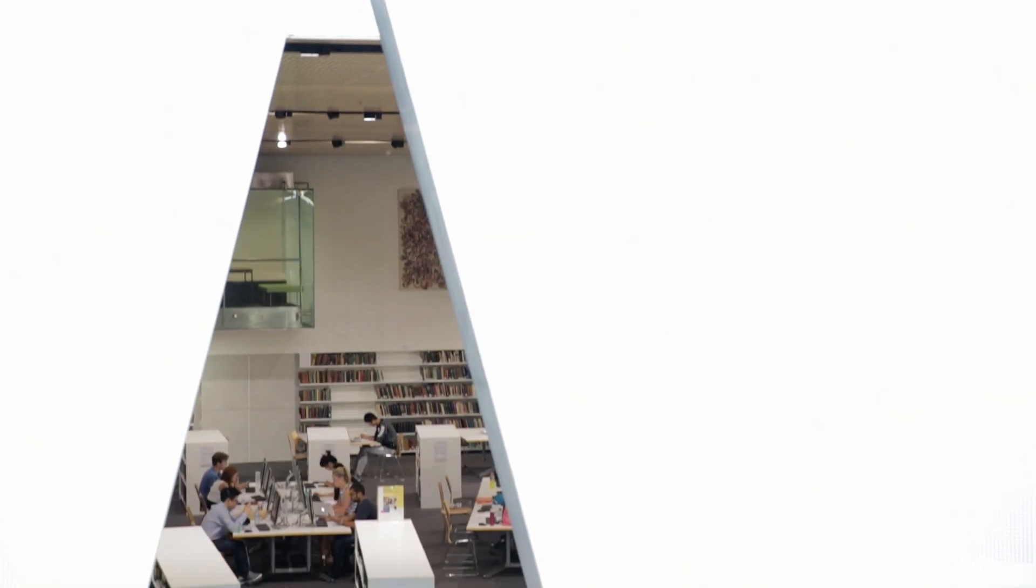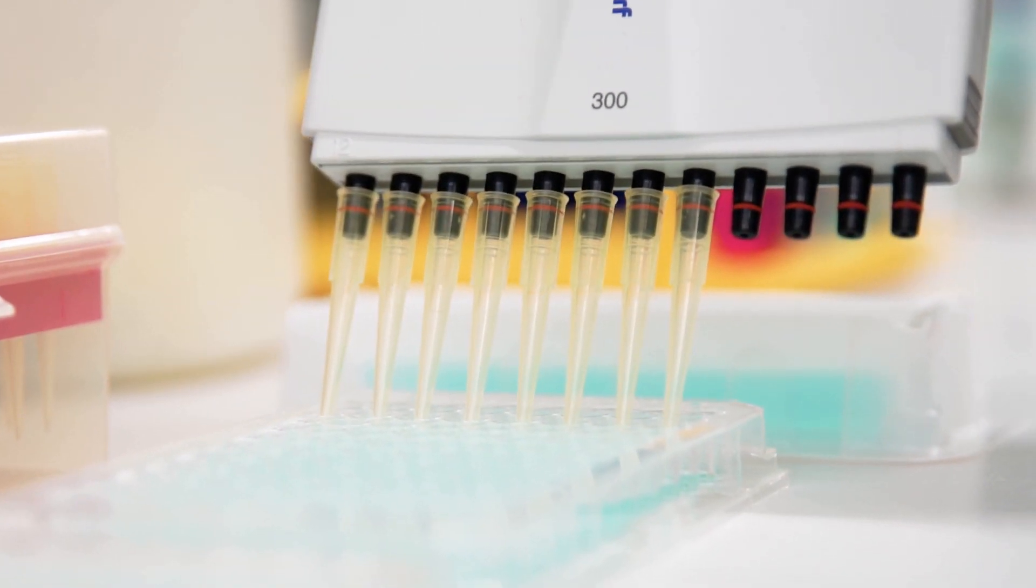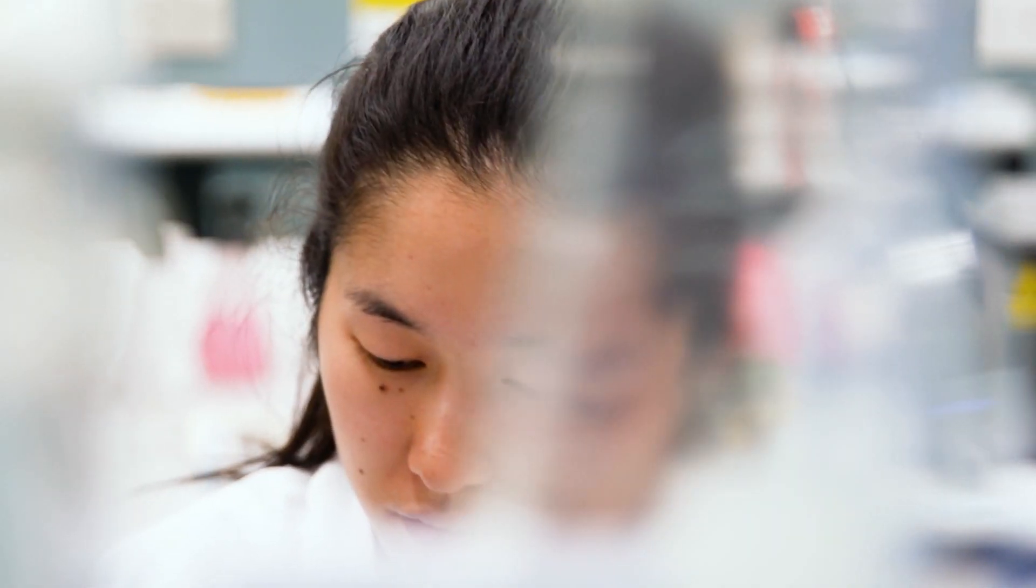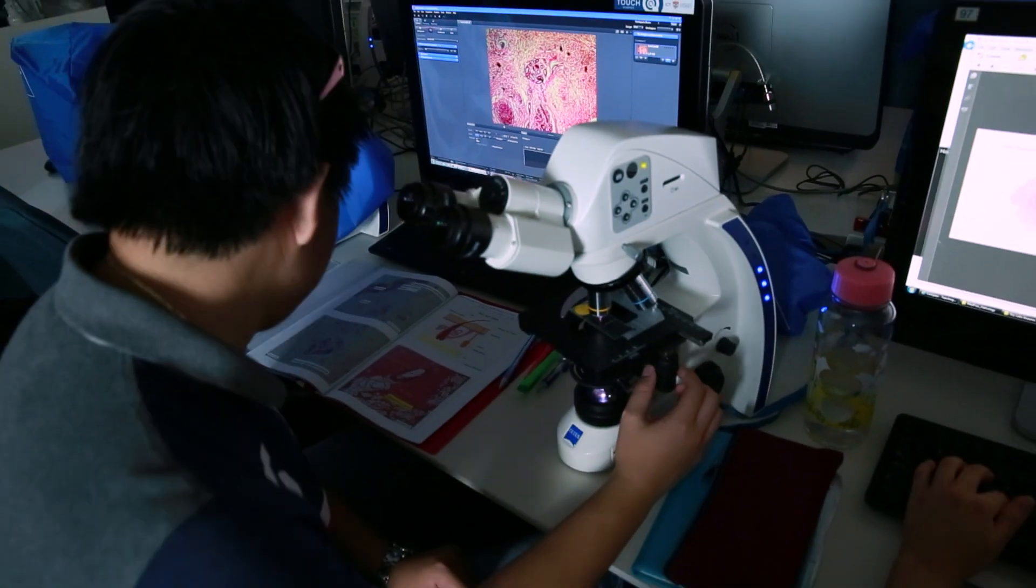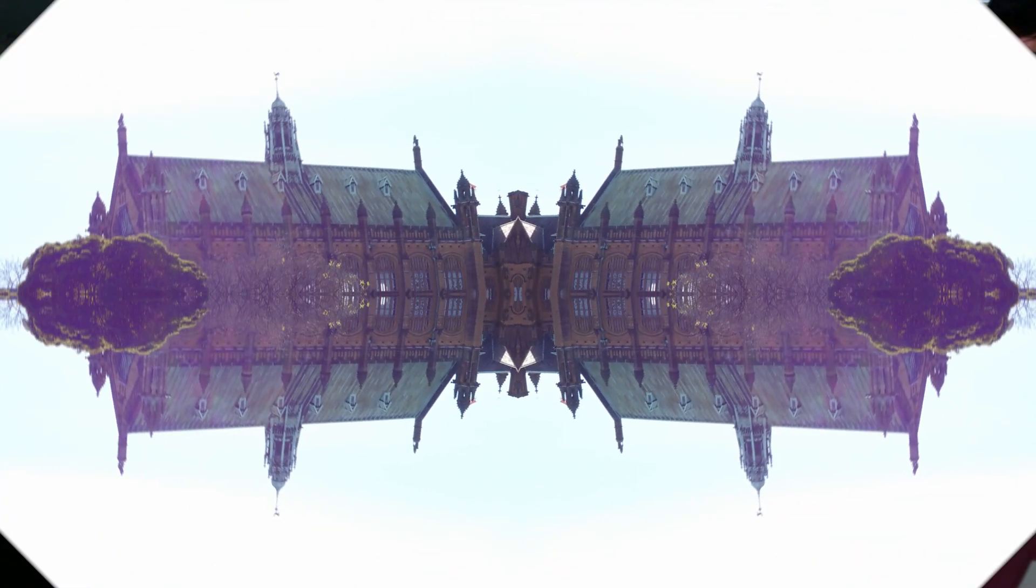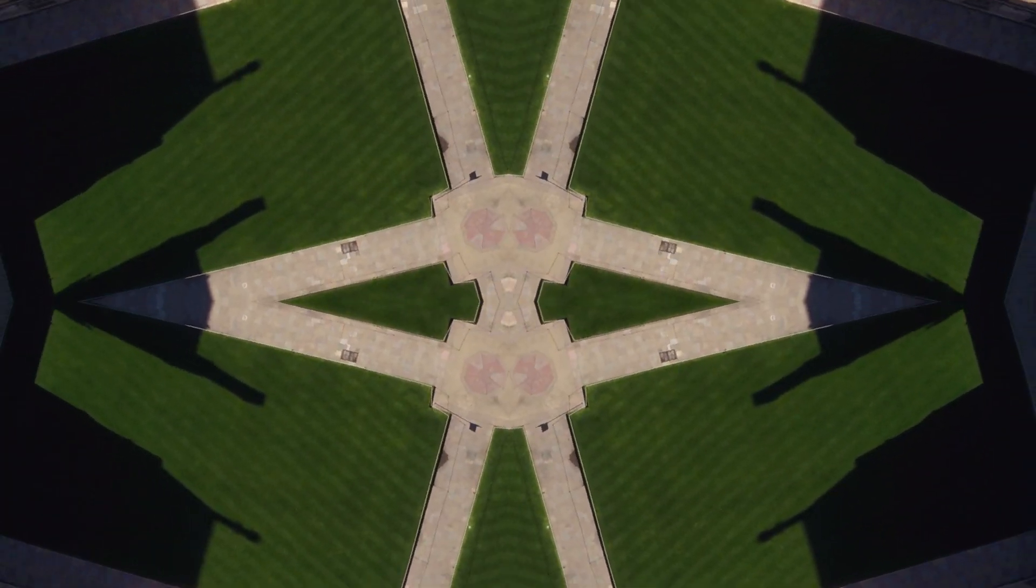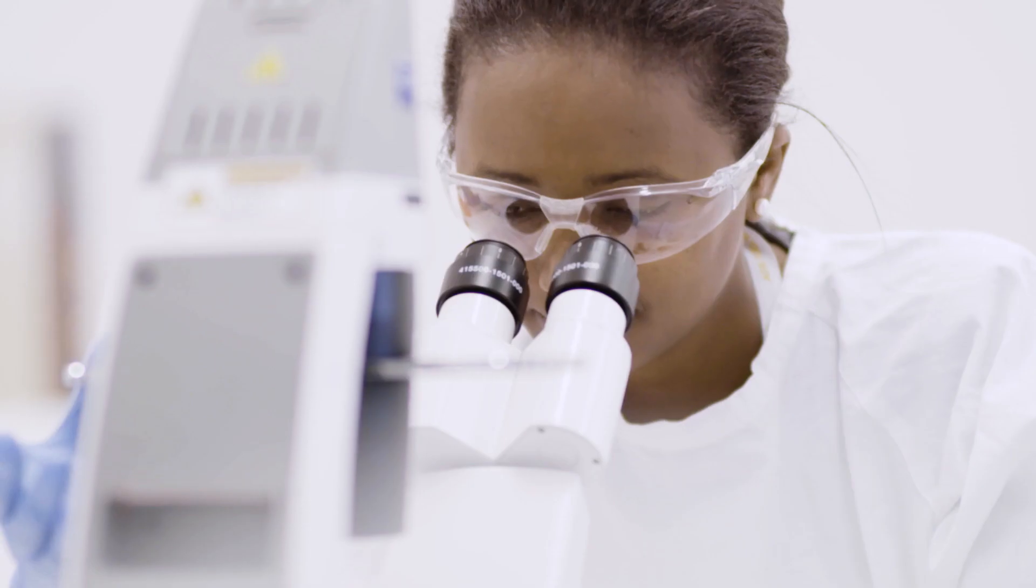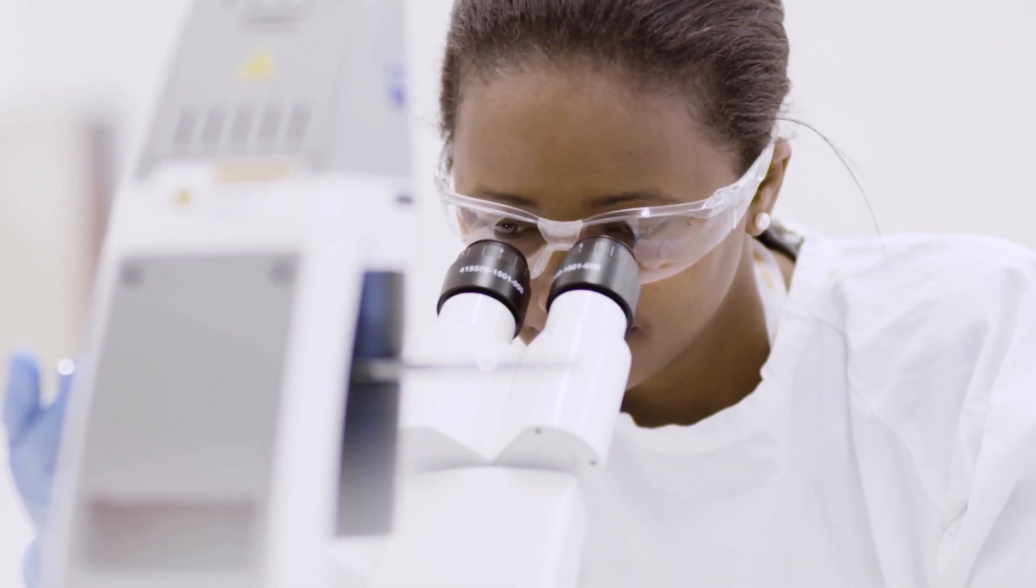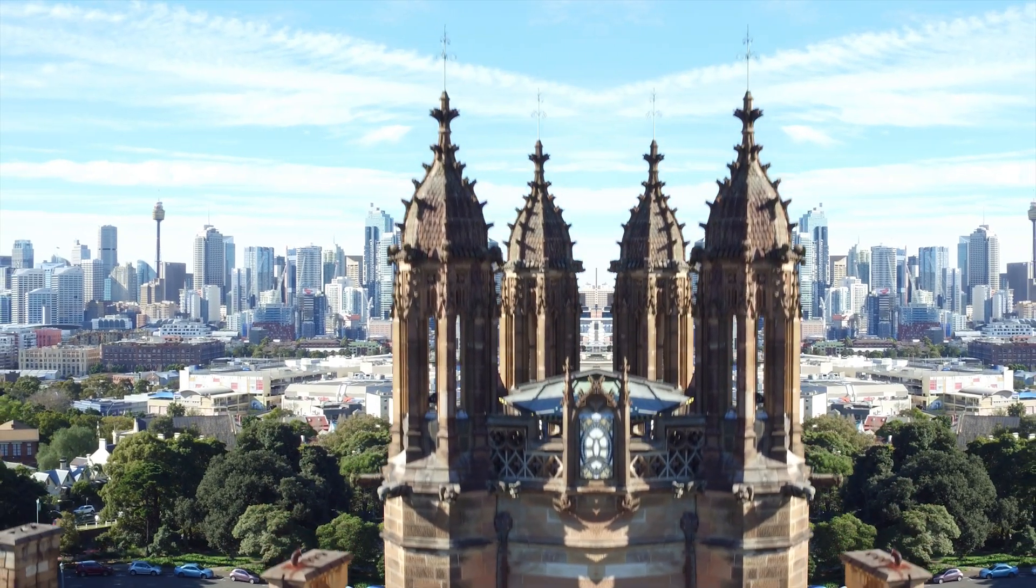And in your fourth year, you can either pursue a research pathway or undertake further coursework in your desired field, with more choice, a global perspective and greater graduate outcomes. Studying science at Sydney is better than ever.